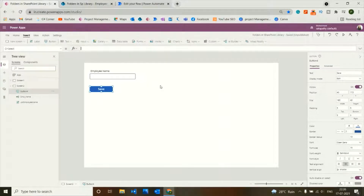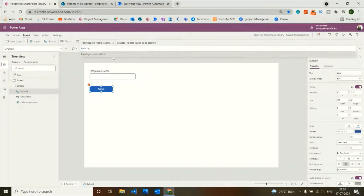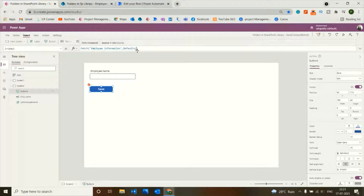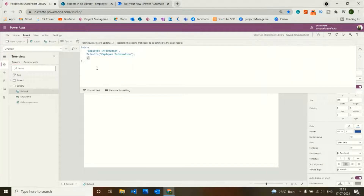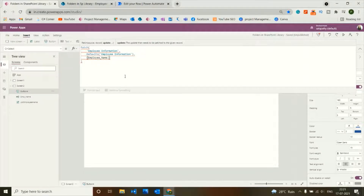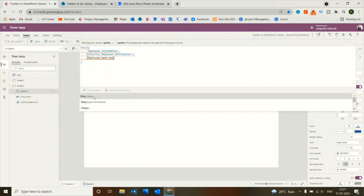I'll write on the OnSelect property of the button to save the data in the SharePoint list. For that I will use the Patch function, adding the list name. Since we are creating a new record, use Defaults with the SharePoint list name — that is the basic syntax for saving a new record. The column name is Employee Name and the parameter I will pass is the text input name dot text.